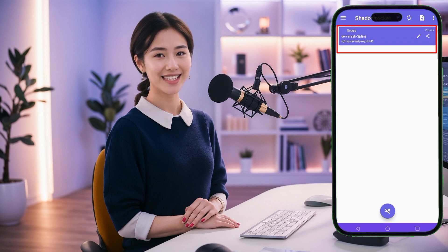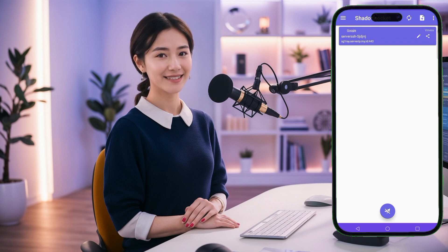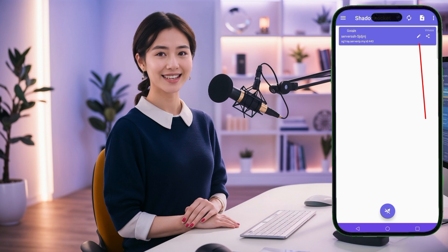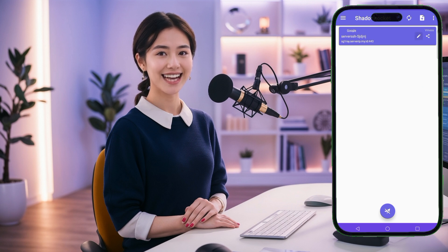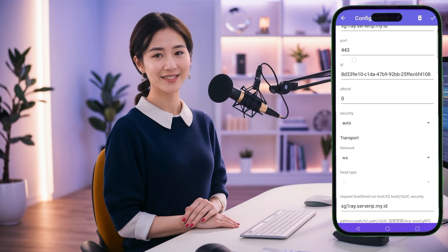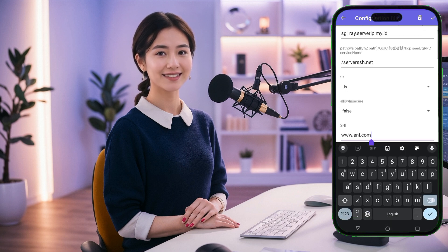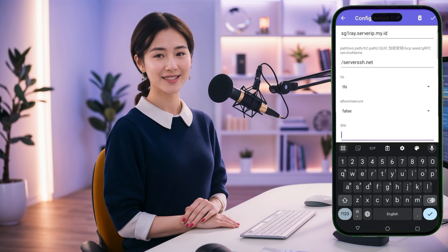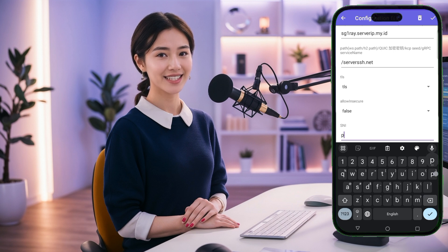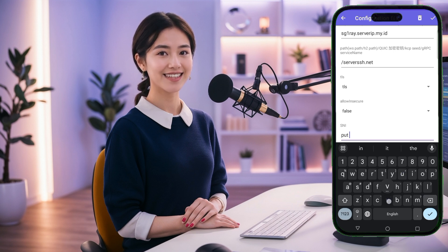At this point, you have the option to edit your VPN settings if needed. Tap on the pencil icon to access the settings. You can customize the SNI settings or any other parameters according to your preferences. Once you're satisfied with the settings, make sure to click Save before going back to the main screen. If you prefer to stick with the default settings, that's perfectly fine as well.